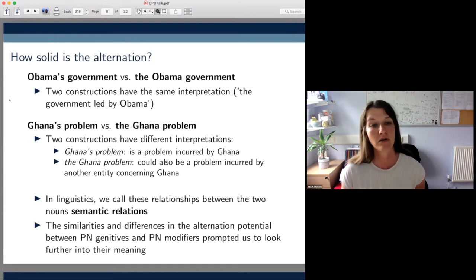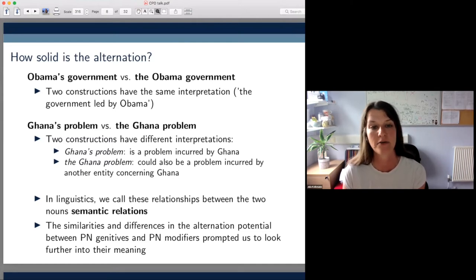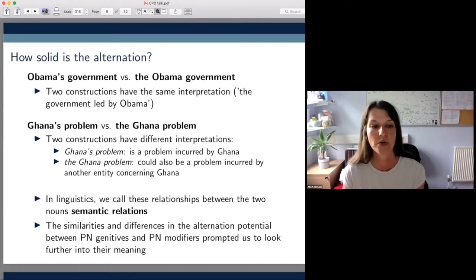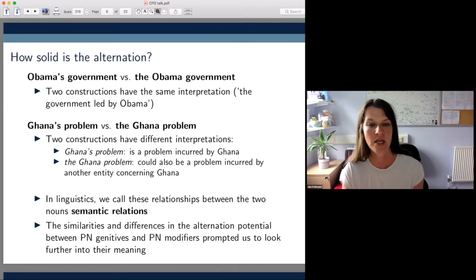We were interested in whether semantic relations are the key to this seemingly erratic behaviour. Is it the case that PN modifiers like the Ghana problem are better suited to expressing the theme relation, where Ghana is the theme or topic of the problem but the problem is actually experienced by another entity?